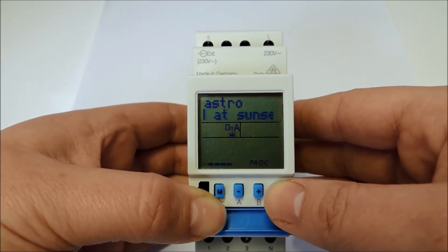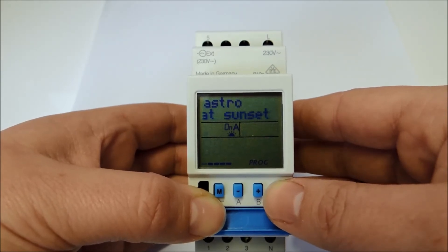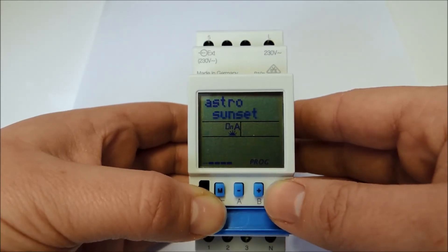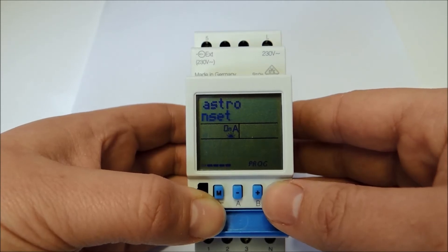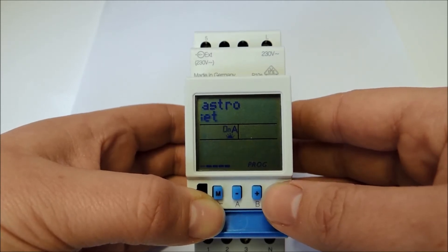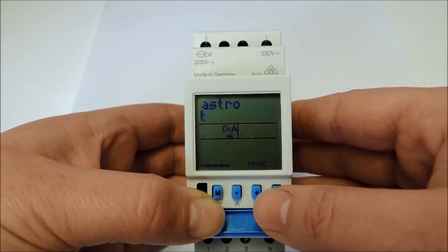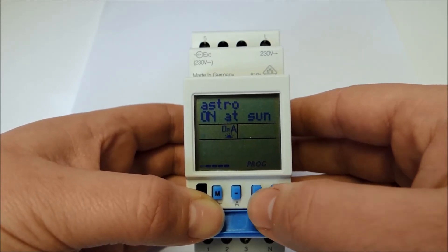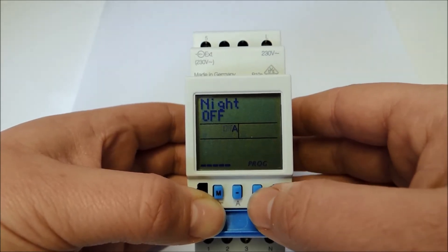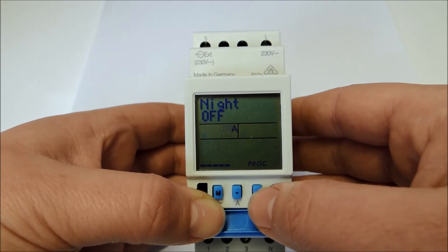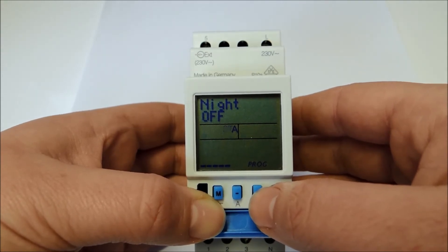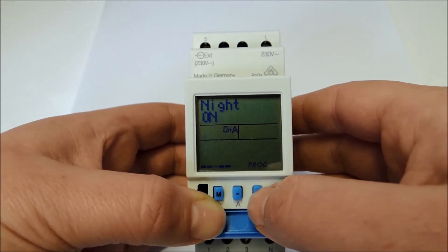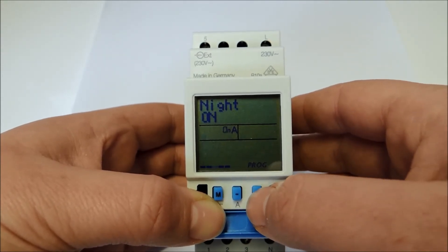First, the time switch offers me the activation of the astro function for sunset. This is one of 5 options. If you just want to do a night on, night off programming, you can switch to the corresponding menu easily by using the plus and minus buttons.